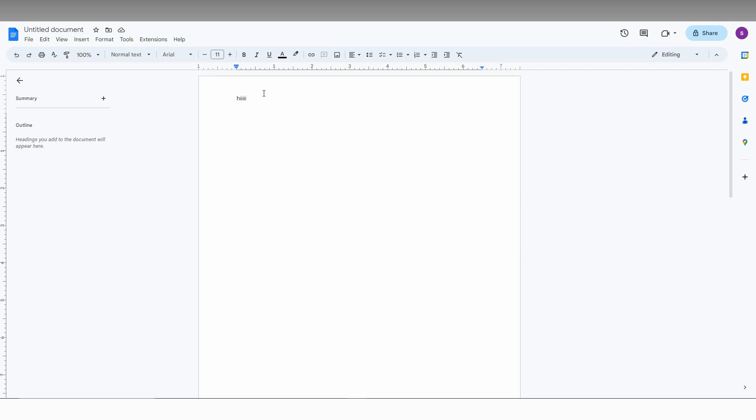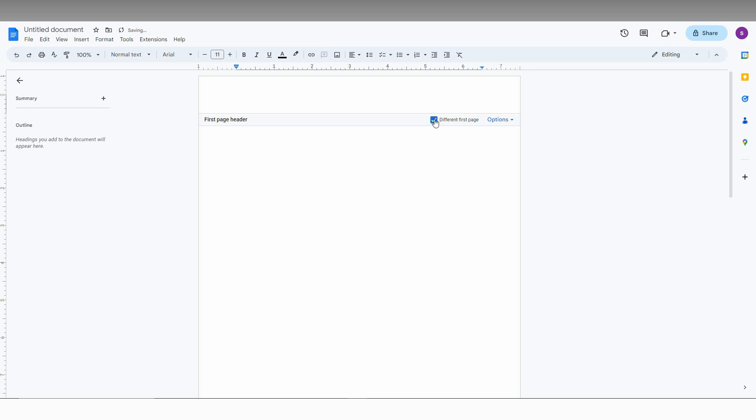But I need a unique header for the first page. So I just click on the type as unique here. And click on the difference from the first page. And just type as unique now.